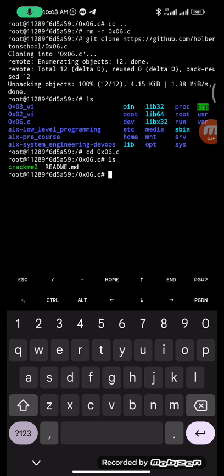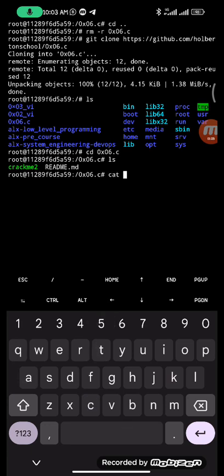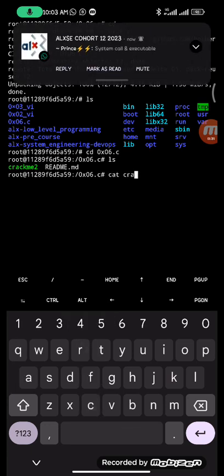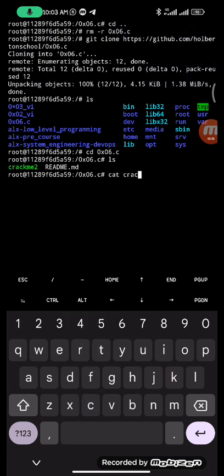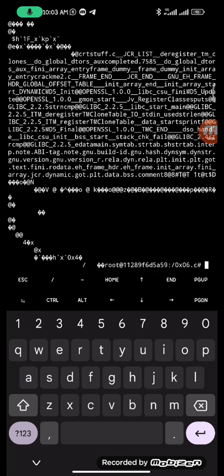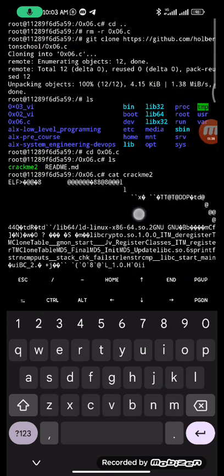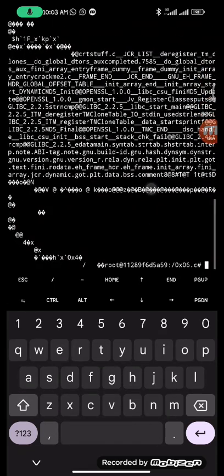If you try to read it, you cannot read it because it contains characters you can't read. Let me show you what this crackme2 contains. If you do cat crackme2, you can see it contains a lot of characters you can't read, so you will use a command to output all the characters.